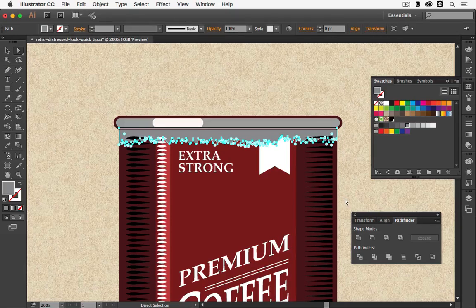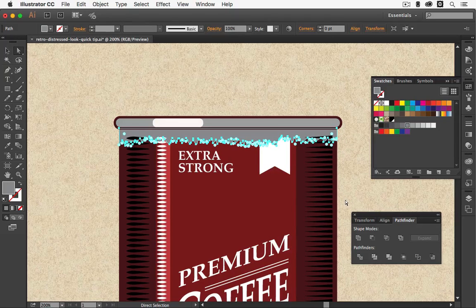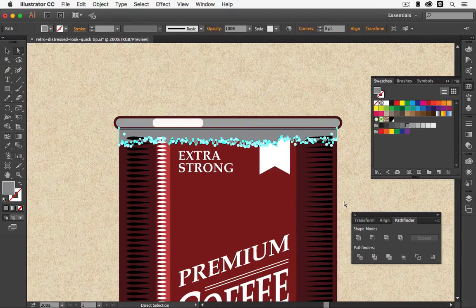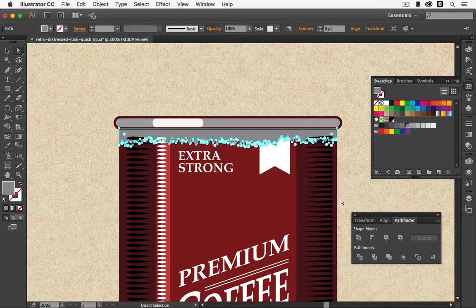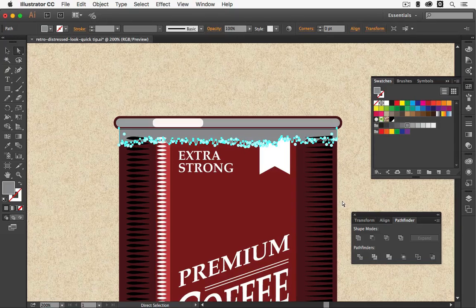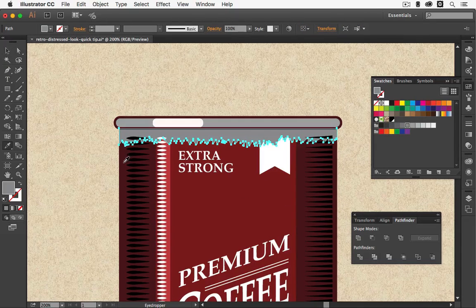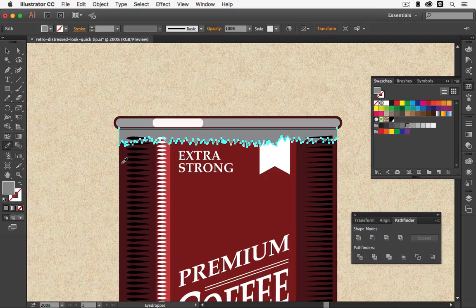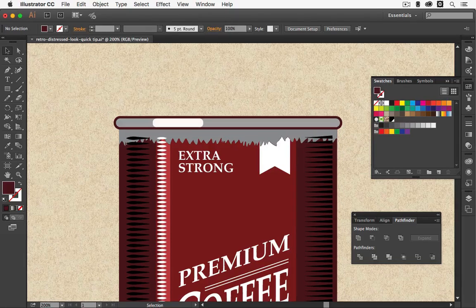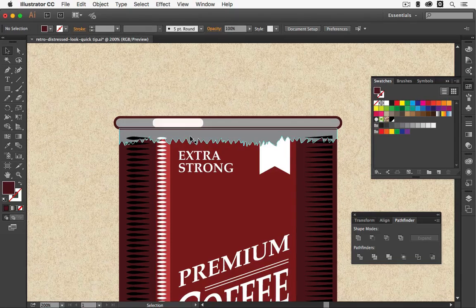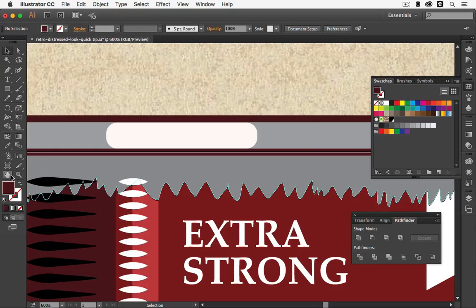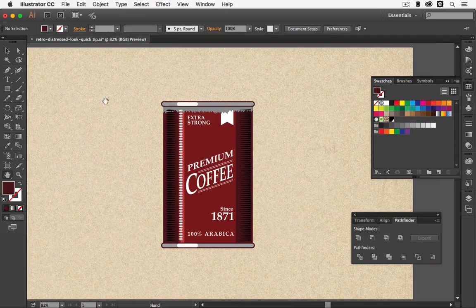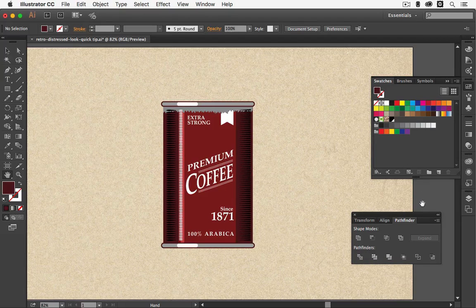And then with the arrow tools on the keyboard we're going to nudge it down about two points or maybe three. This is up to you. Then we're going to choose a dark red or whatever color is darkest on your illustration. Now if I deselect everything and zoom in you can see that we created a little bit of a shadow. Let me zoom out again and here we have our worn look for our illustration.